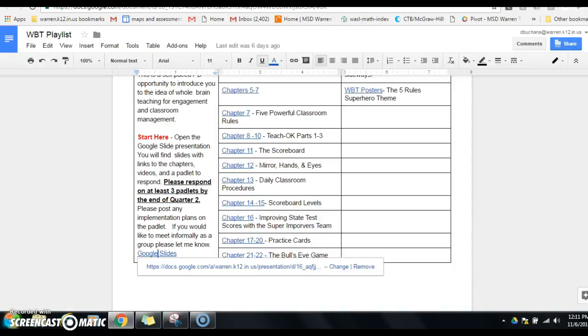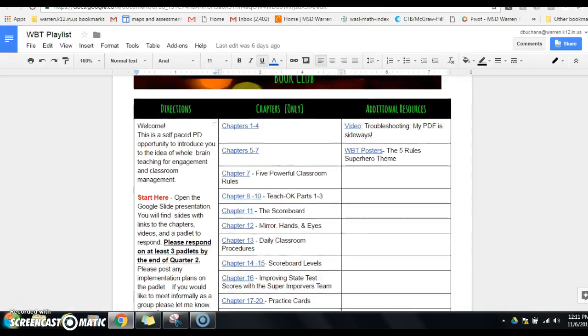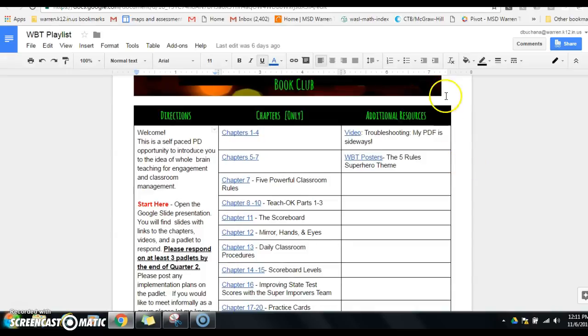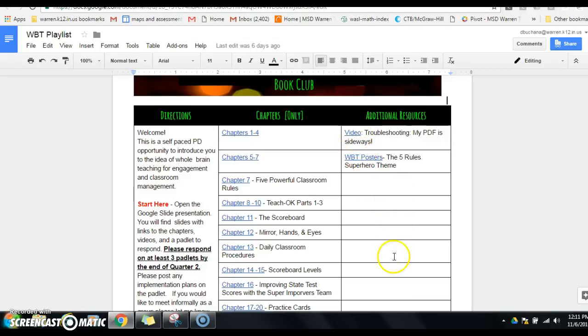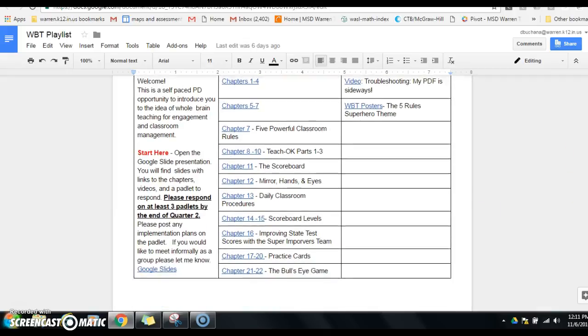And take you back to the playlist. On the playlist, if you just want the specific chapters, you can find them here as well. I've got the posters that we're using in the classrooms and a little video to show you how to switch the PDF view. We'll also be adding additional resources there.